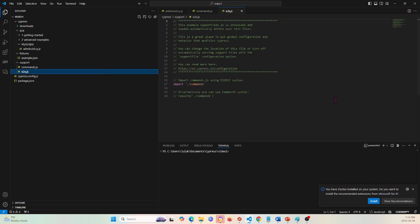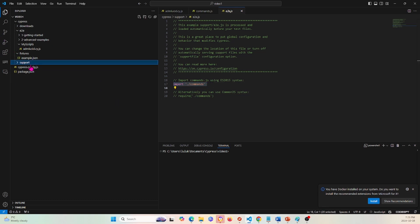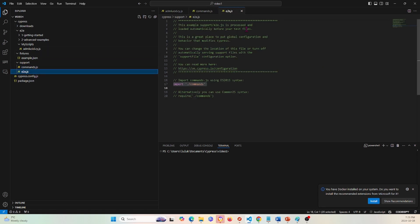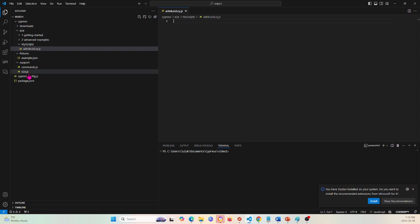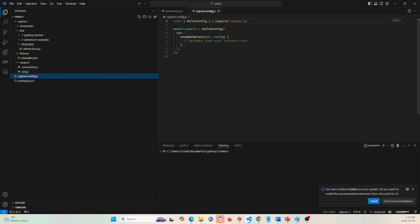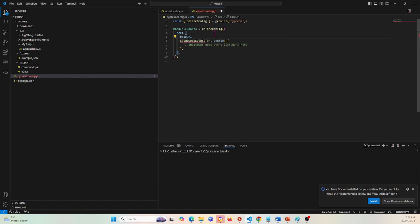The next thing is the e2e.js file. I'm not going to edit anything here, but I want to point out that this import statement imports your commands so you can run them in the project. Finally, I'm going to edit the cypress.config file and set the base URL. I'll set baseUrl to https://www.admlucid.com. Now the project knows this is the base URL and this will be what we start with.